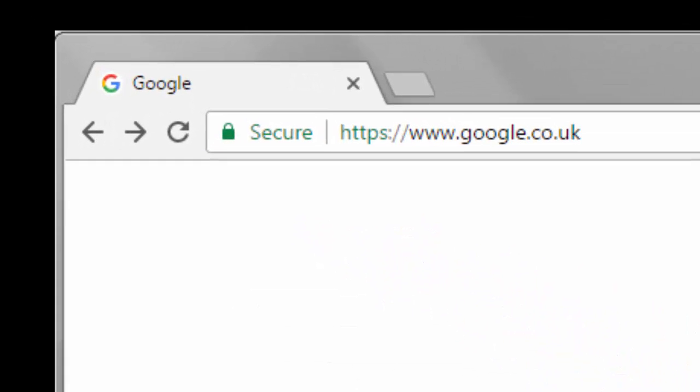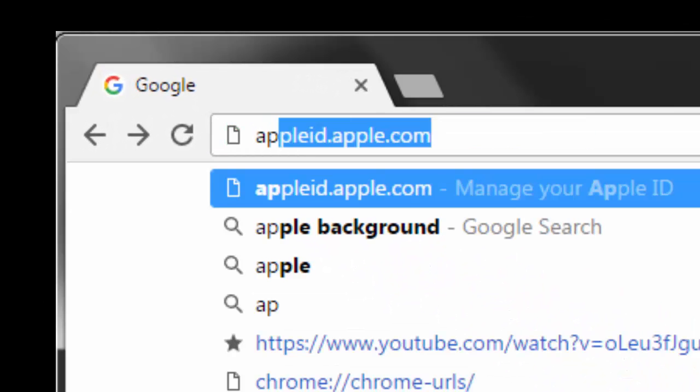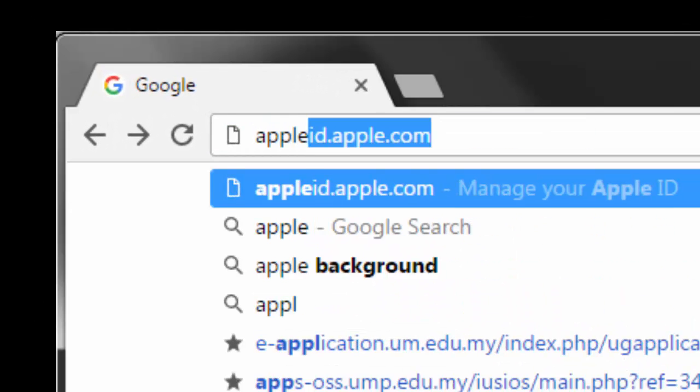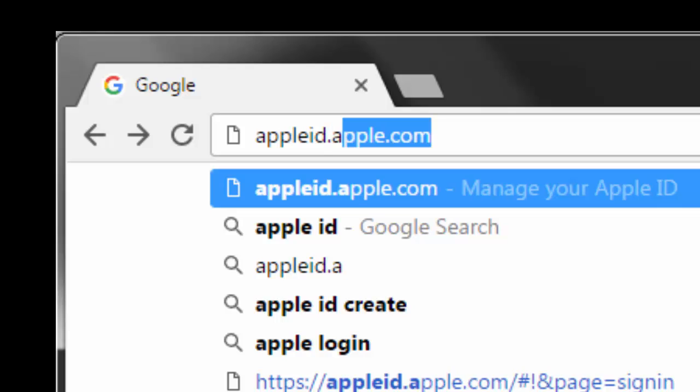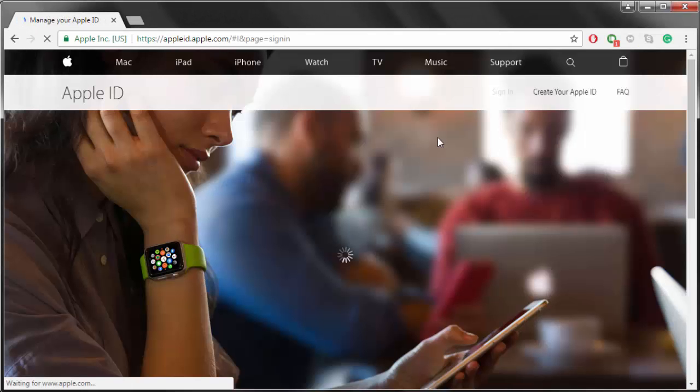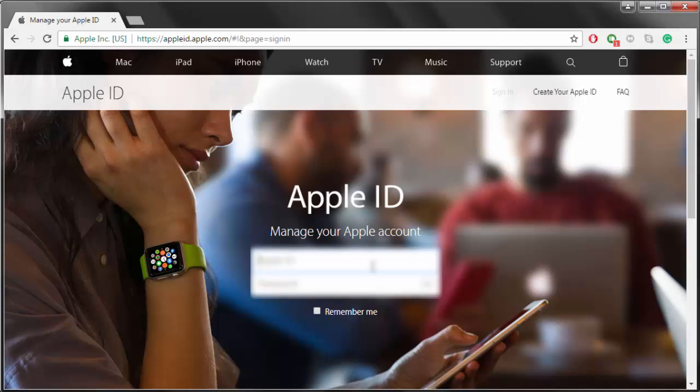You first go to appleid.apple.com. You sign in with your account.